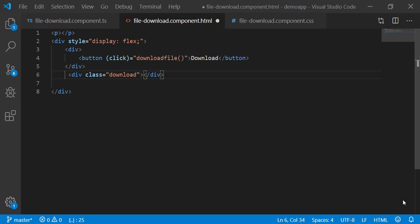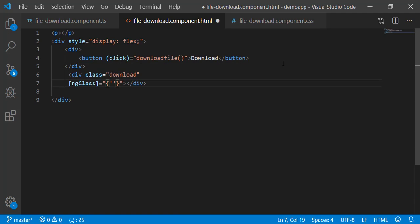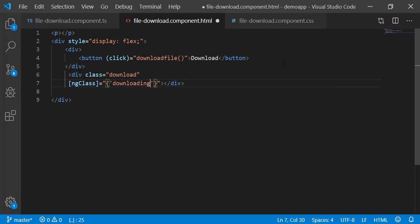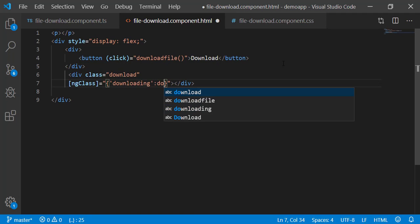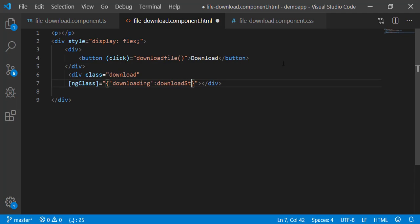Back to the template. Write the ng-class directive, ng-class, equal to, double quotes, curly braces. Write the class name between single inverted commas, followed by a colon and a condition. Since we need to apply downloading CSS class when download status is 1, that is, when button is pressed, so downloading colon download status equals equals 1. Save.